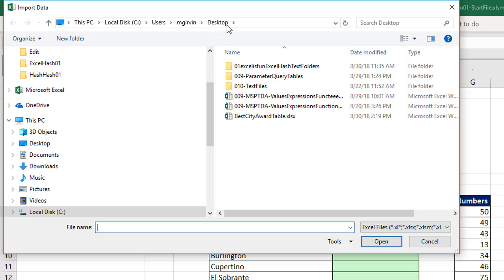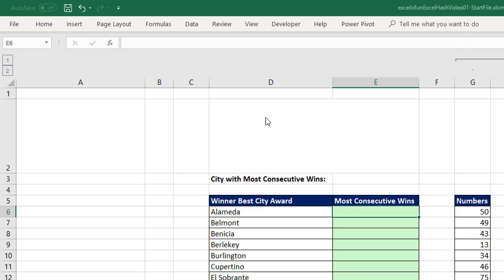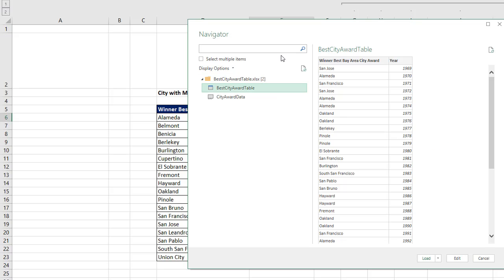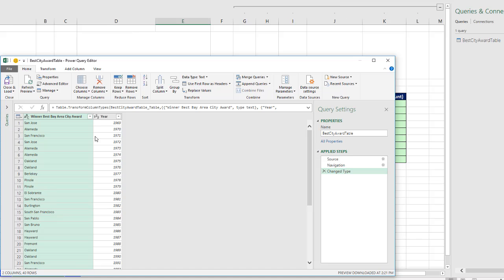You want to navigate. Mine's on the desktop. This is one of the files you can download. Double click. Navigation just means, hey, from everything in that Excel workbook, you're allowed to select the table. I'm going to click edit, not load.